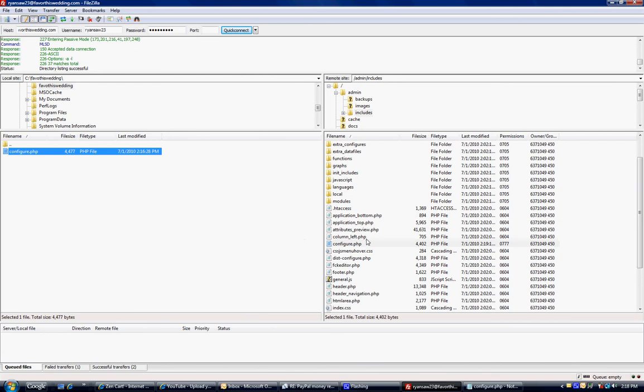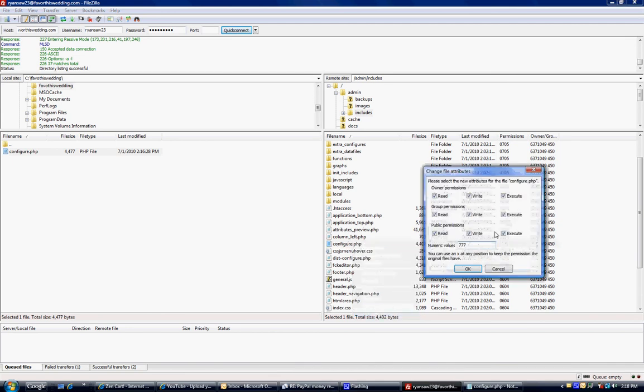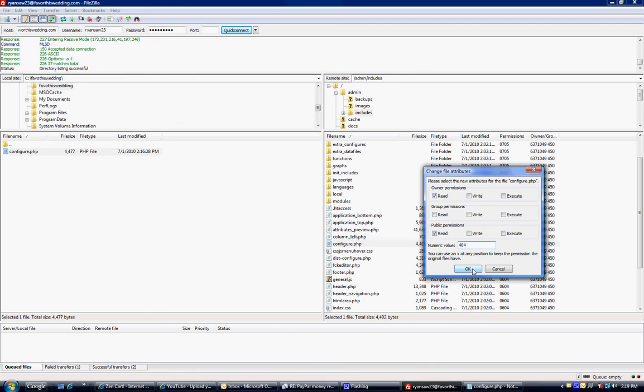Now that file has been changed. Now remember I told you, you need to change the permissions back. So no one can try to change the file and you want to change it back to 404. It only has read and read. You can't overwrite. You can't do anything. So I'm going to click OK.